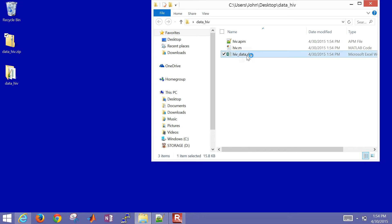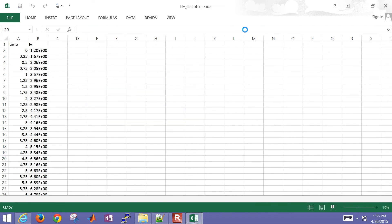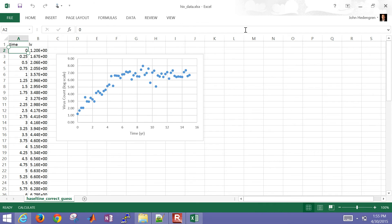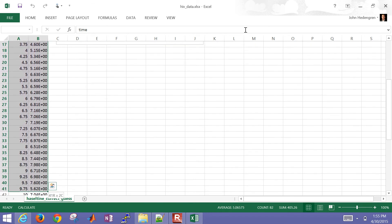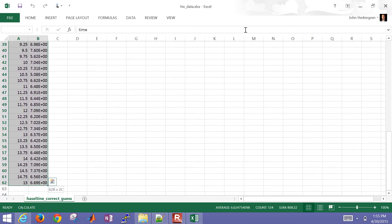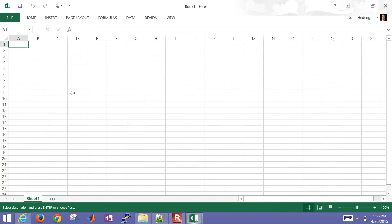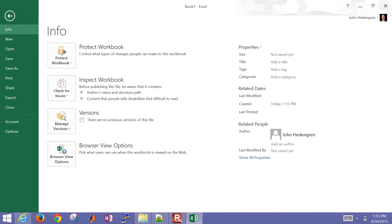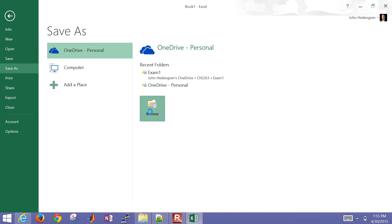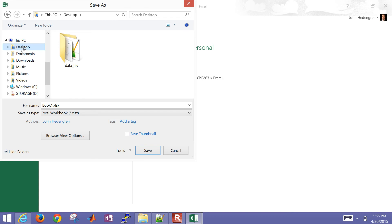I'm going to open this HIV data. So there's my data, and I want to save two things here. This is a data file, and I'll go ahead and save it as a CSV file. We're going out to 15 years' worth of data, measuring this patient's virus count every 0.25 years. Then I'm going to save this as a comma-separated value file. I'll browse and save it to my desktop to avoid OneDrive locking up Excel.